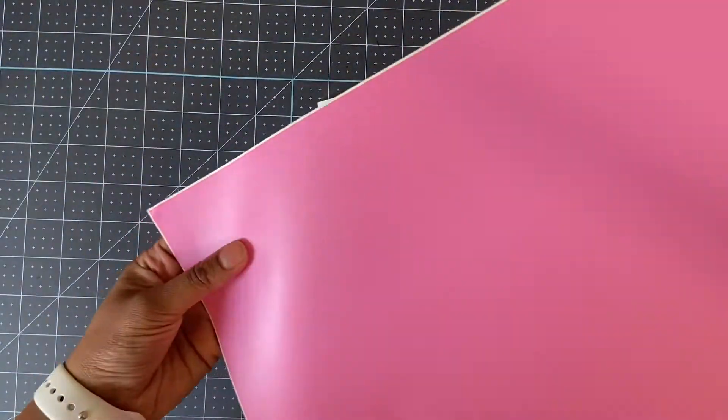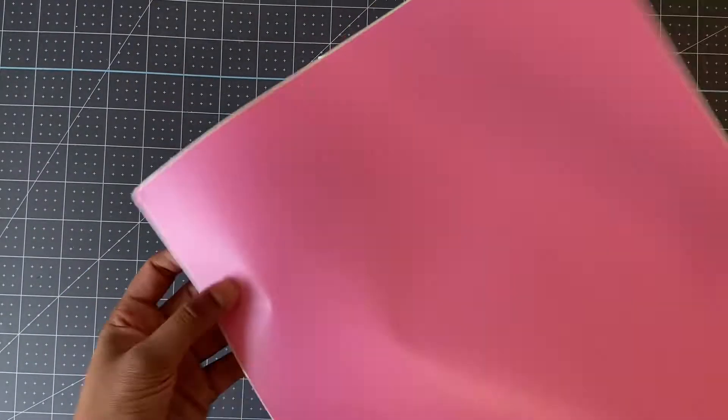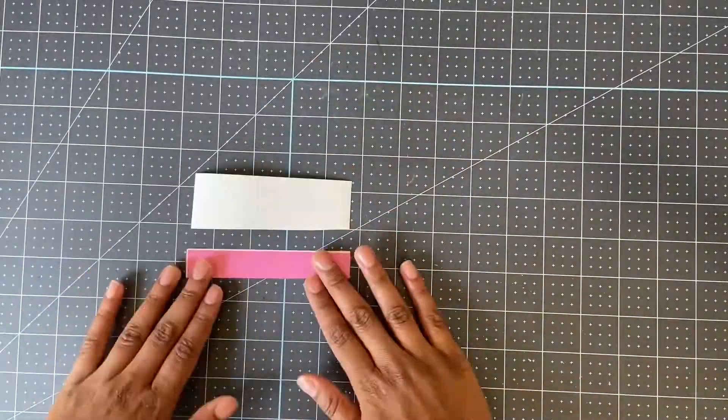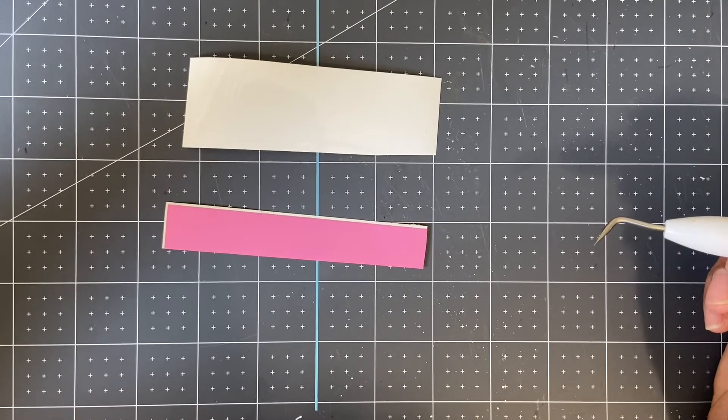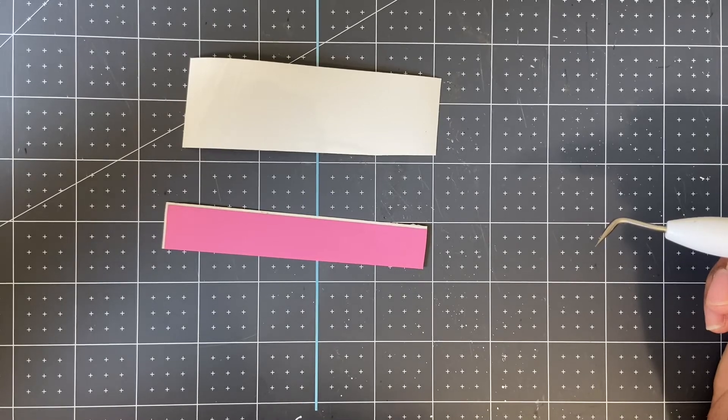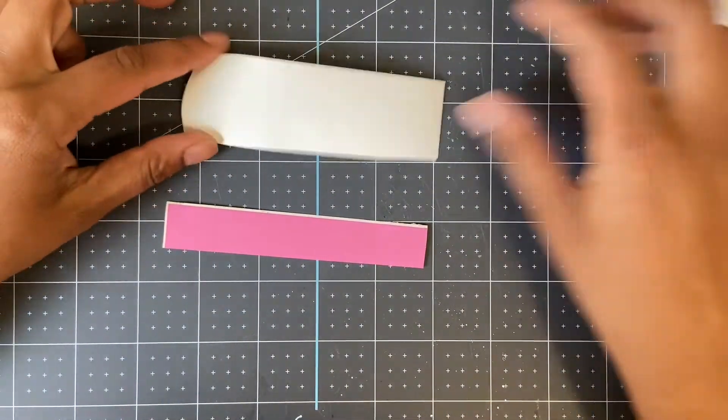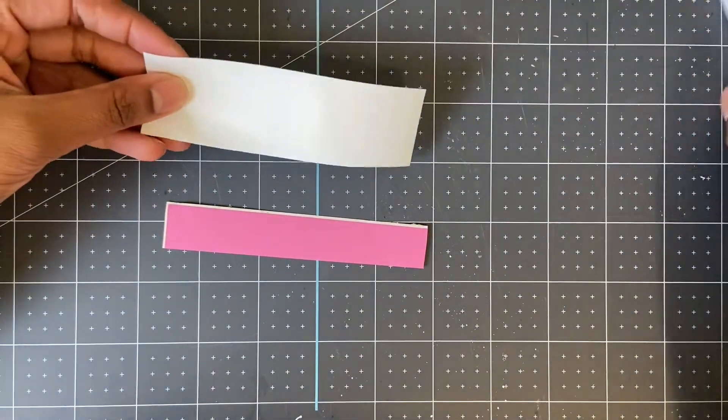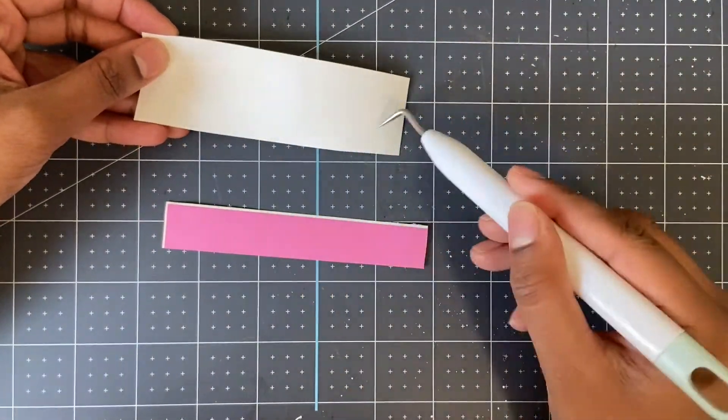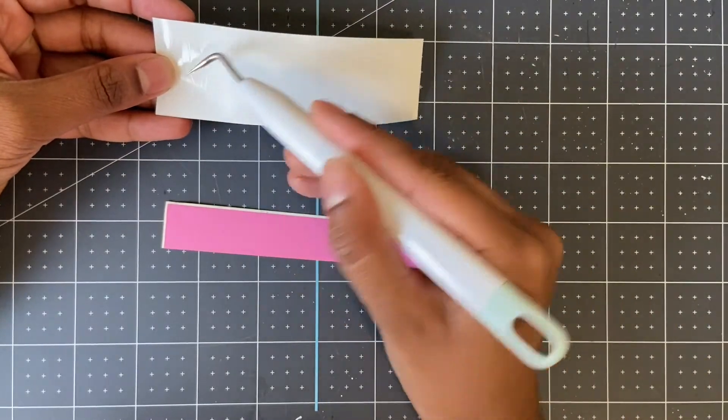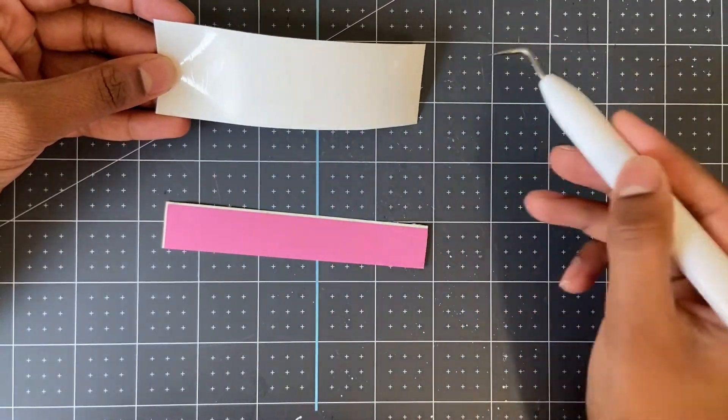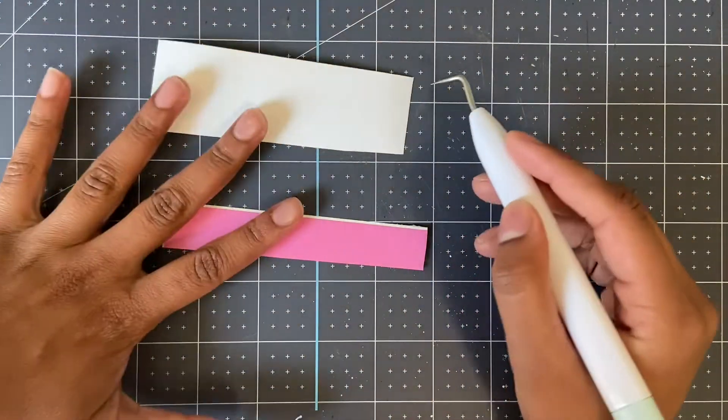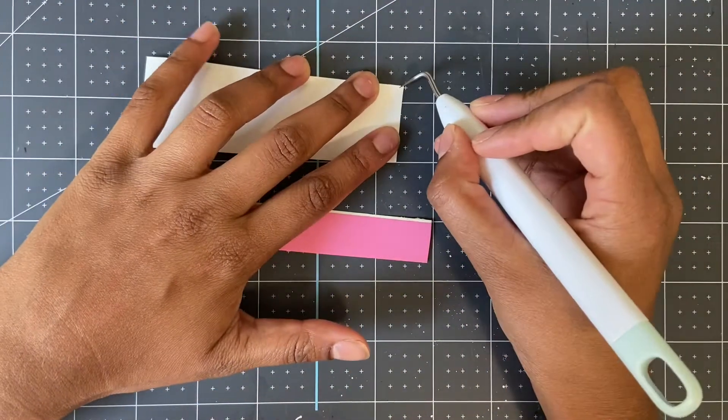I'm going to cut around my images so that it's easier to weed. Now it's time to weed vinyl. I like to take the piece around the image away first, and this glossy white is really hard and it didn't cut through.